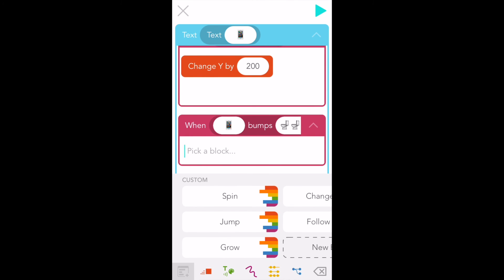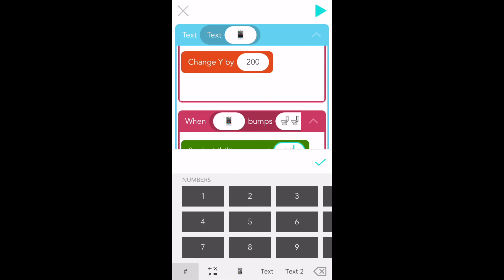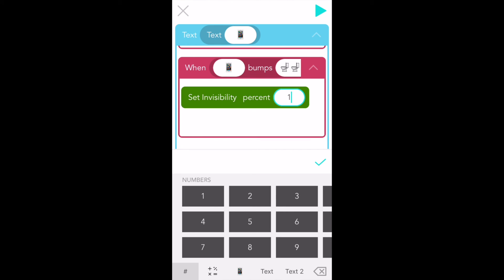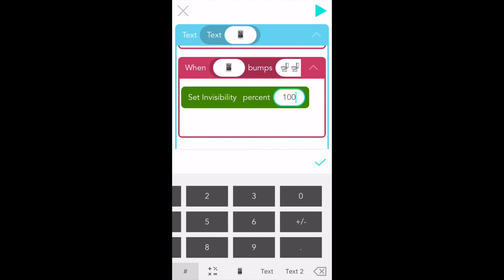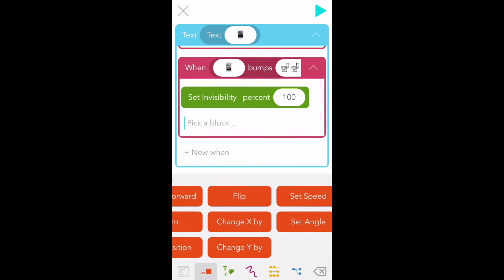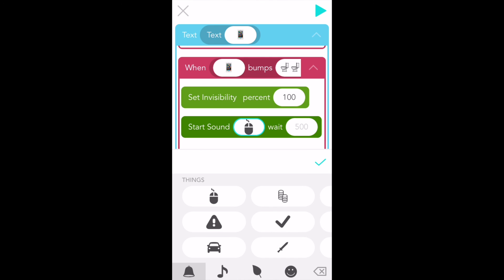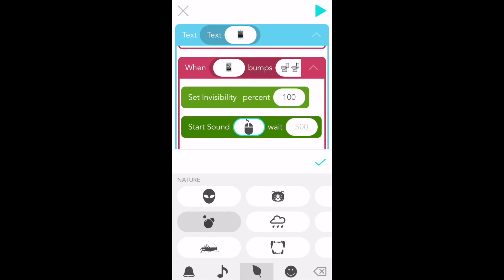To make the phone disappear, scroll over to the green blocks and find "set invisibility." Tap on "set invisibility" to add it to your code, then type 100 for 100% invisible — completely invisible. One last thing: wouldn't it be funny if it made a gurgling sound? Sound effects are also in the green blocks. Find "start sound" and tap on it once. Scroll over until you see the bubbles, or click on the leaf for the nature sounds. Tap once on the bubbles — isn't that a cool sound?